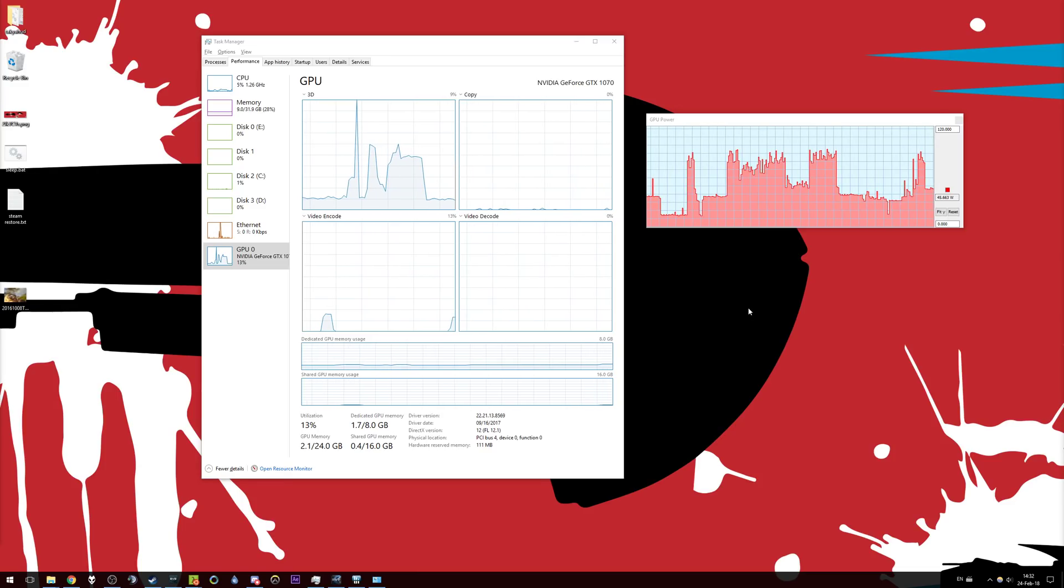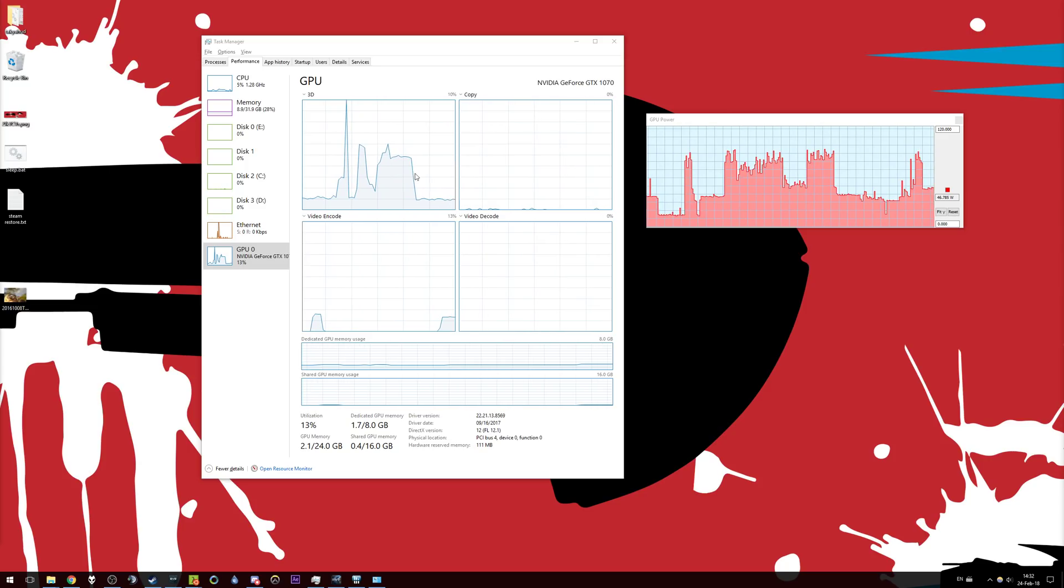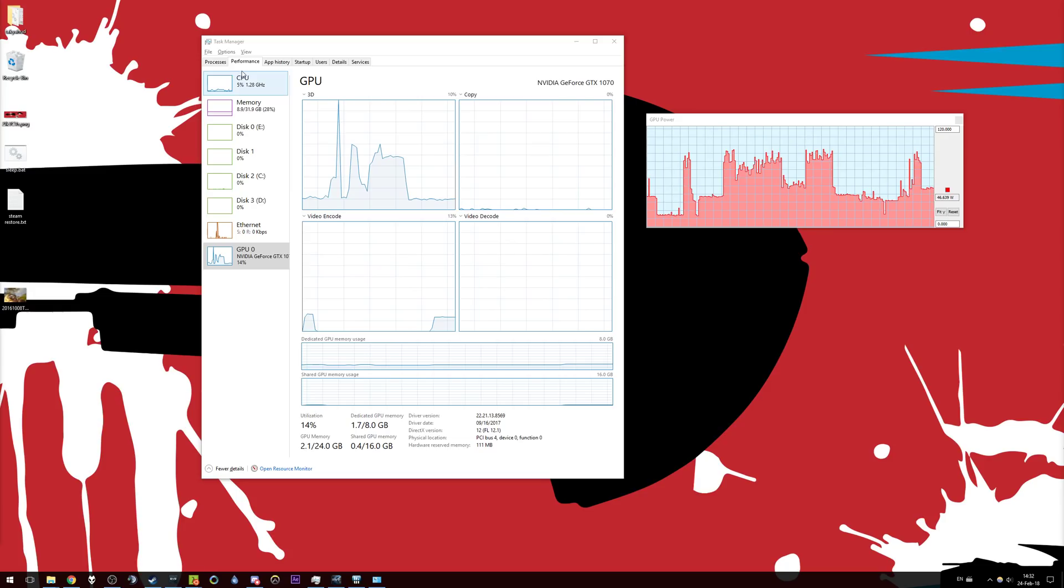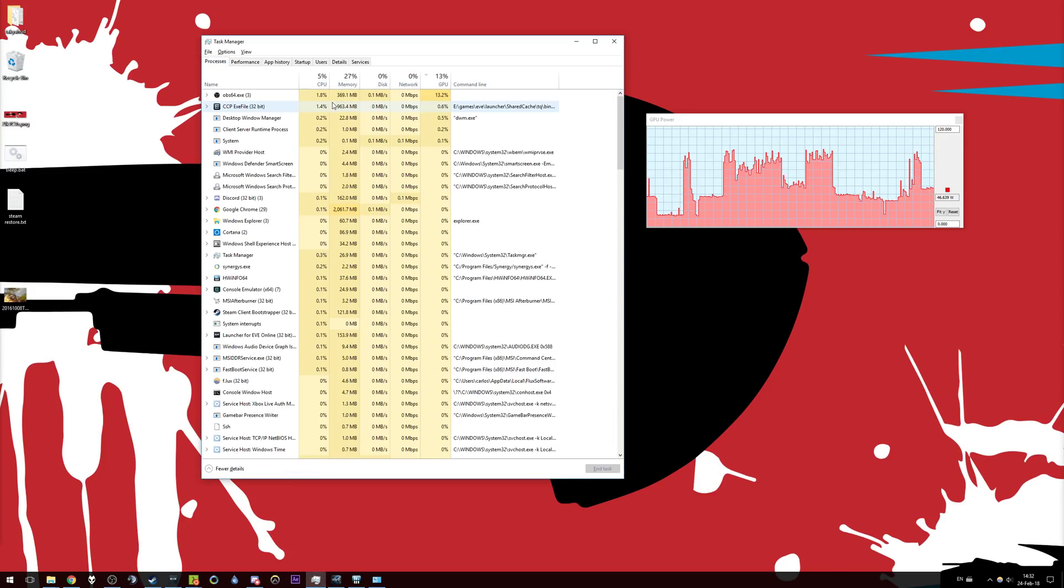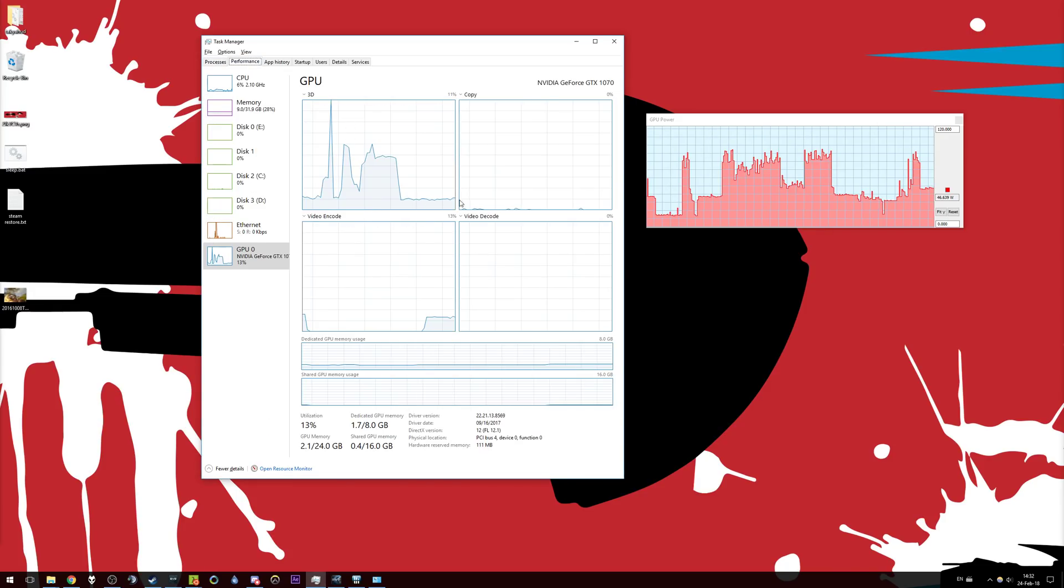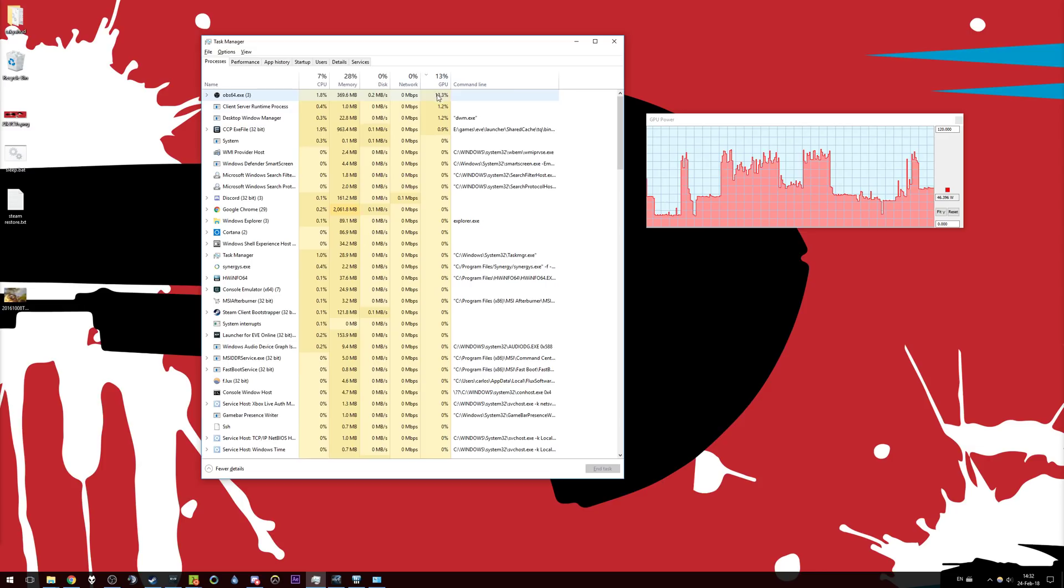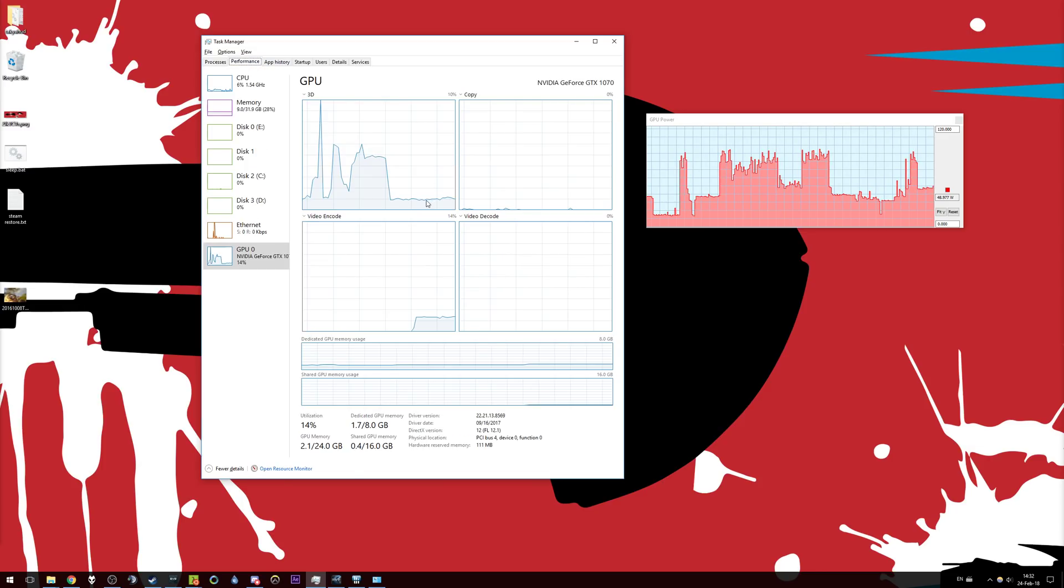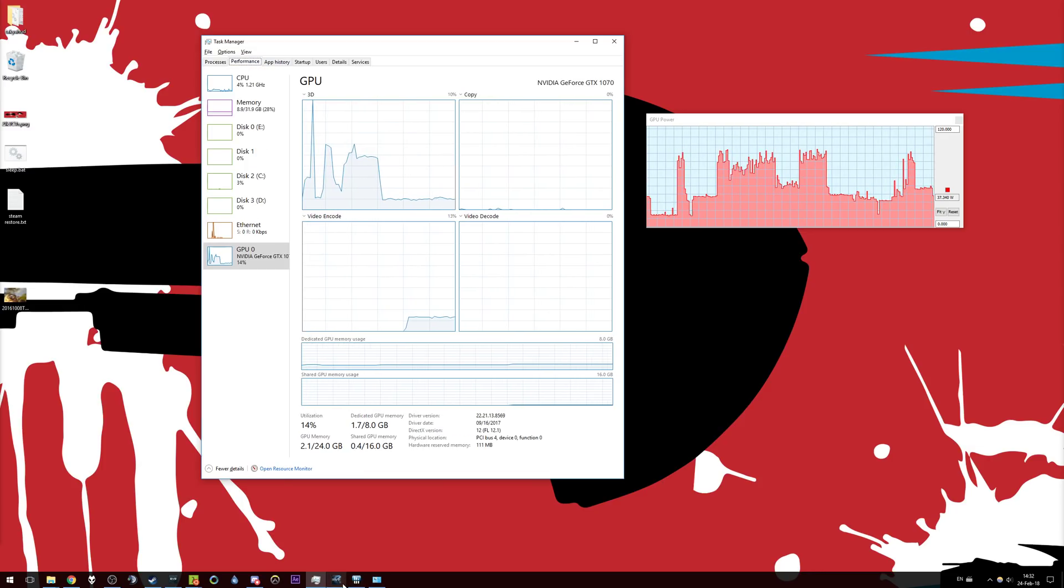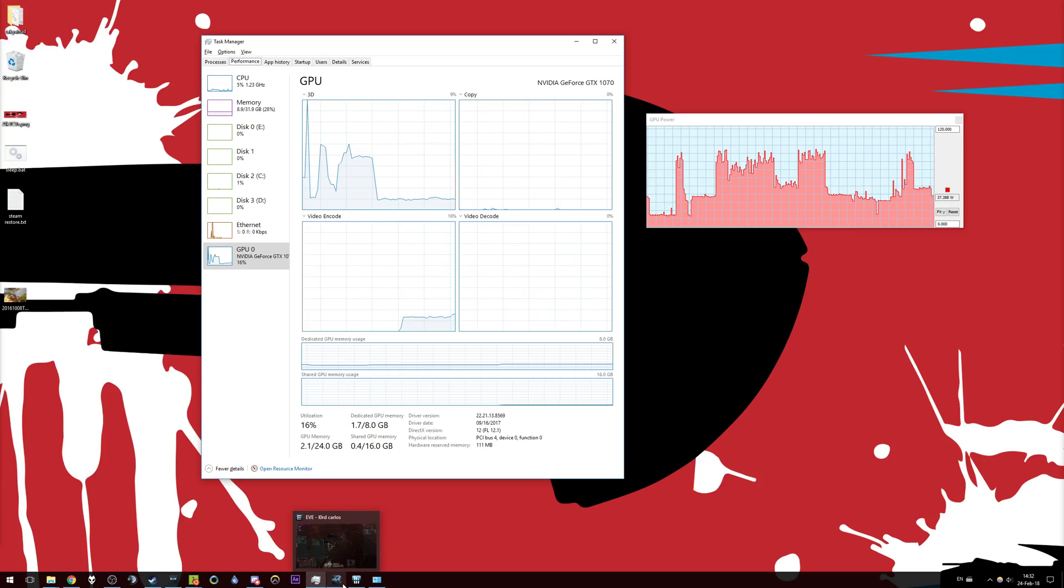Hey guys, it's Lot Carlos here and today I'm going to talk about GPU utilization in EVE Online. This is currently my baseline. It's because I'm recording. Imagine it would be at about 0% if EVE is minimized, and that's fine. It's minimized, it doesn't need to render, no utilization.